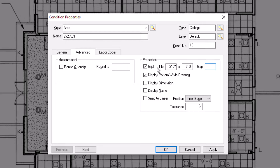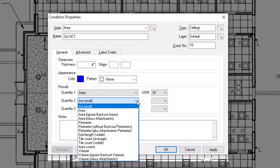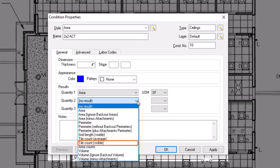Once you've defined the parameters of the grid, go back to the general tab and define your quantity results. There are a few options in the dropdown that are only relevant when you've added a grid to the condition. These grid-specific results are grid length visible, tile count average, and tile count visible. These three results can be selected without a grid set up, but they only display results once you activate the grid within the advanced tab.